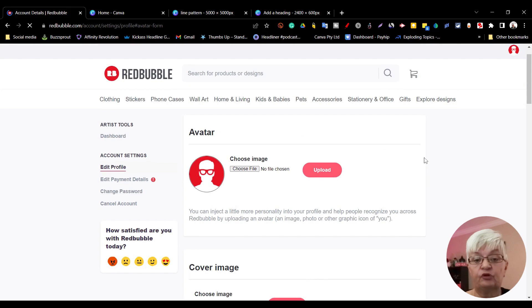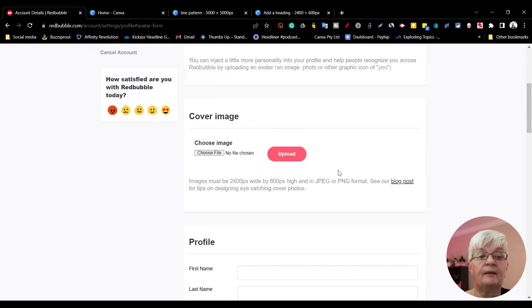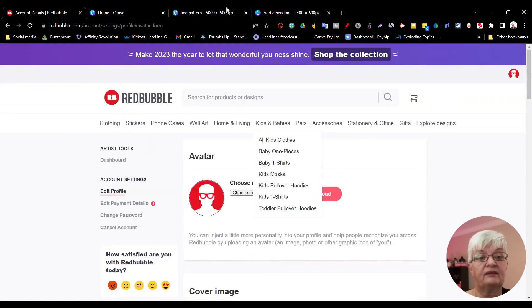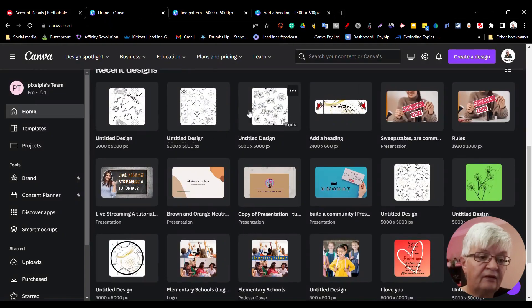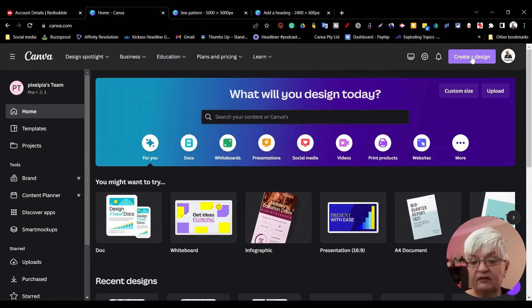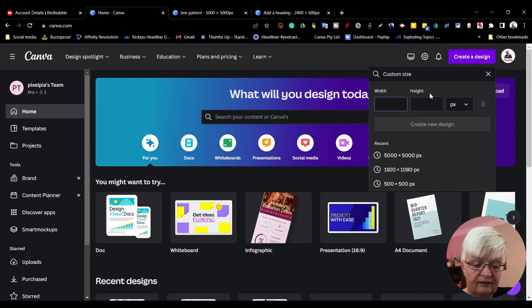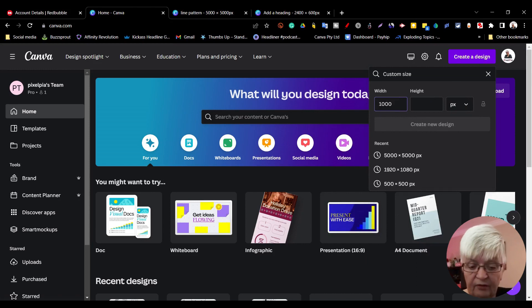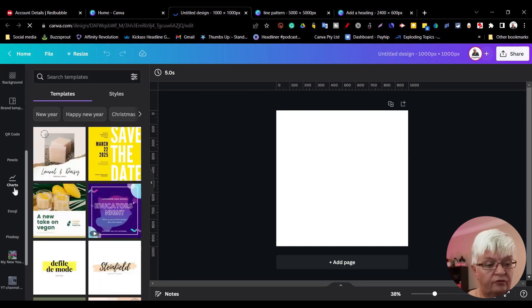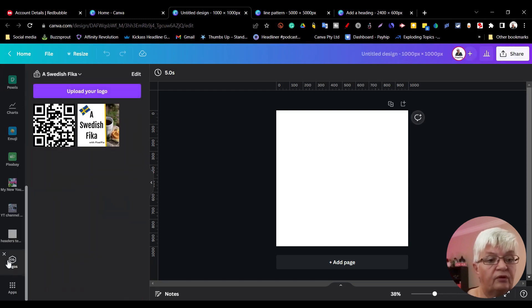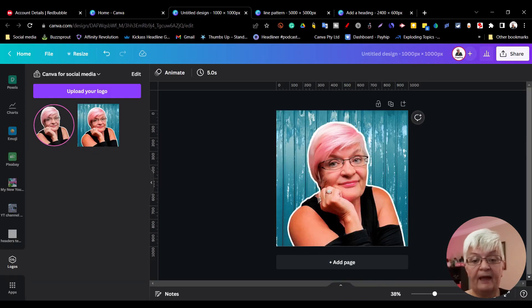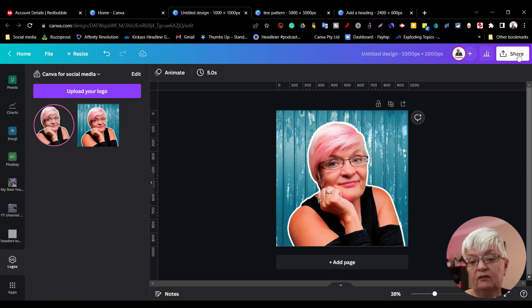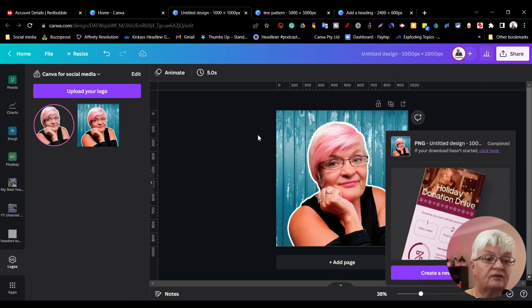As you can see here, I have to have an avatar, a cover image, and some other things. So we are going to go to Canva to create first our avatar. I'm going to make that 1000 by 1000 pixels. I'm going to scroll down here to logos. Look at this one - that would be a good avatar for me, so I'm downloading that.